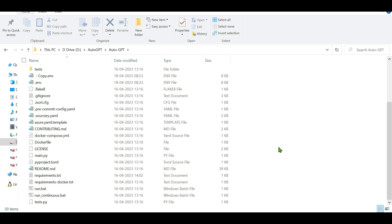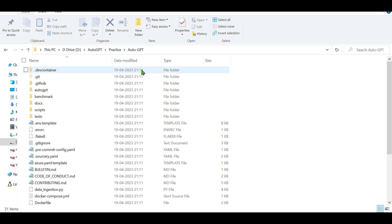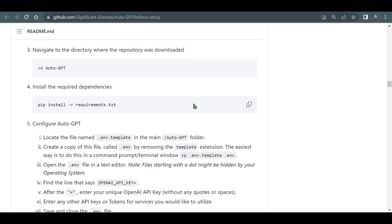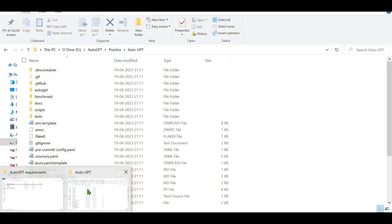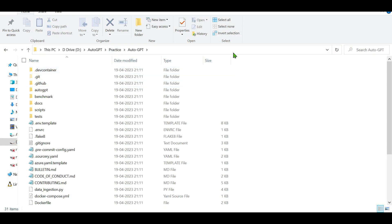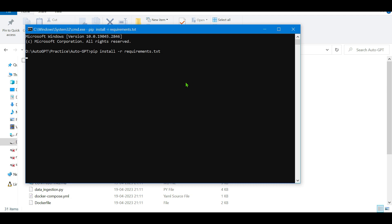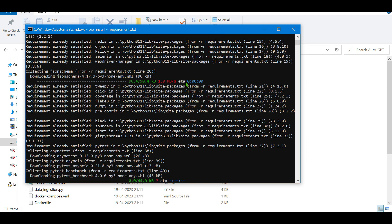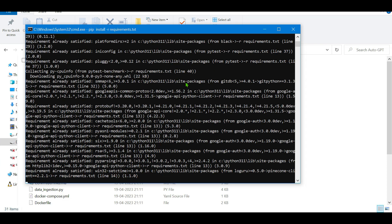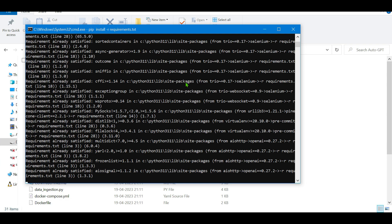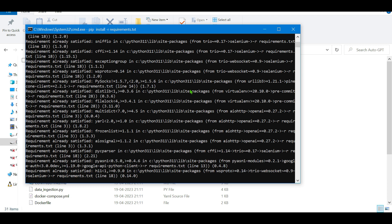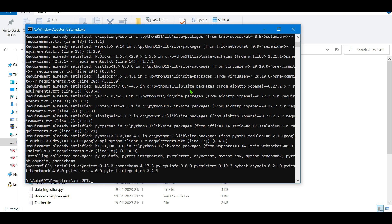Now we need to install the requirements. Change the directory to the AutoGPT folder inside the practice folder. In the command prompt, run: pip install -r requirements.txt. This will install all the dependencies required. Since I already have them installed, it says the requirement is already satisfied, but you should have no problems getting everything installed.